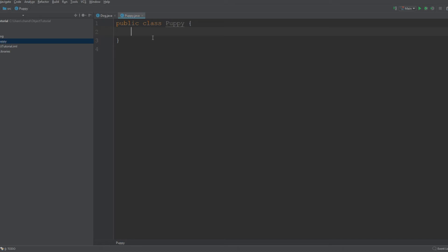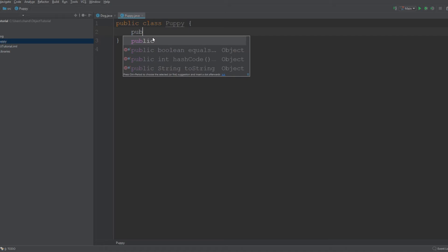That is how you access methods from a different class. You can either create an object, or you can extend from that class as well, which will allow you to inherit all of your parent class's variables and methods. But right now we are just going to create an object that will allow us to use it.